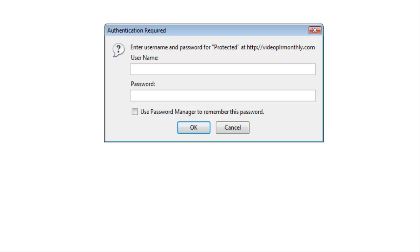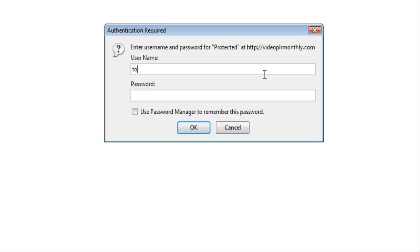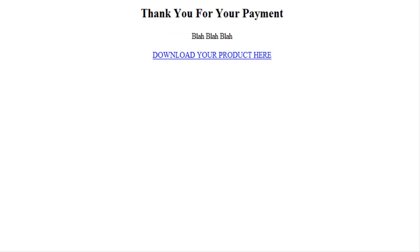And now when we key in the directory for the password protected directory, it asks us for a password. So what's going to happen is the person that purchased the product is going to get an email with the download URL and the password. So when they get here, they will type in Tim and password, and they will get the download page.